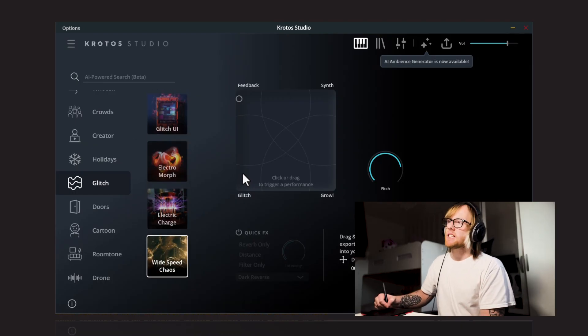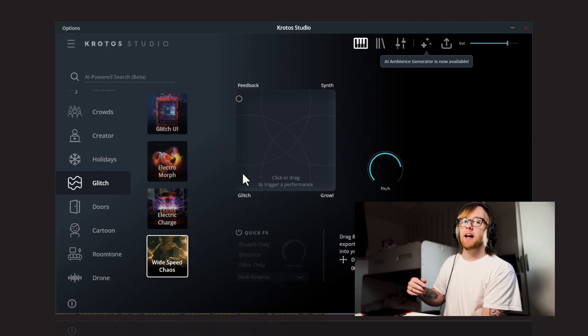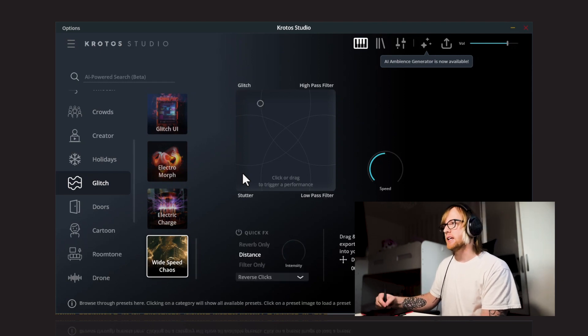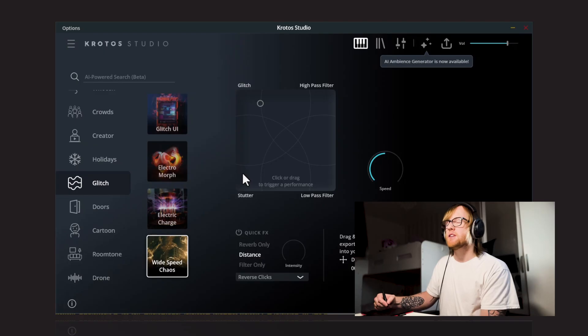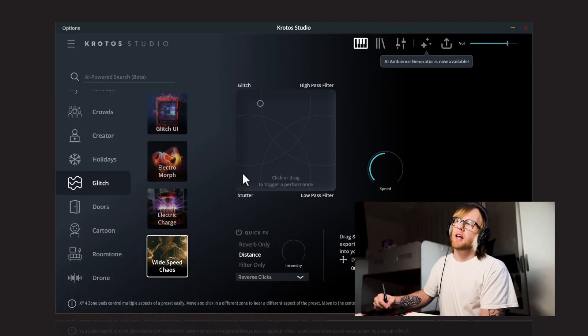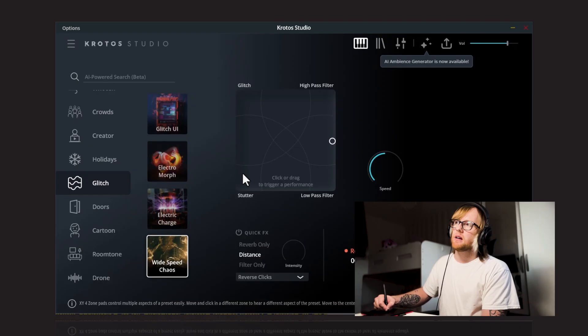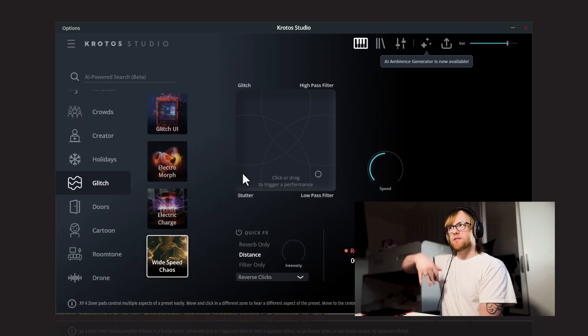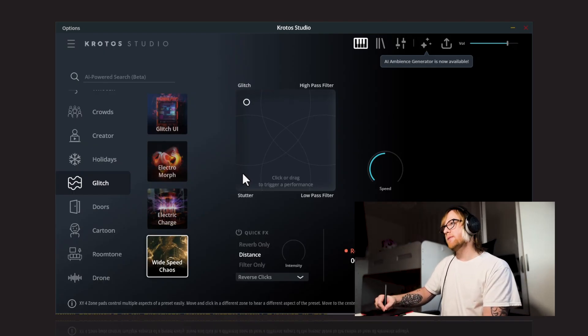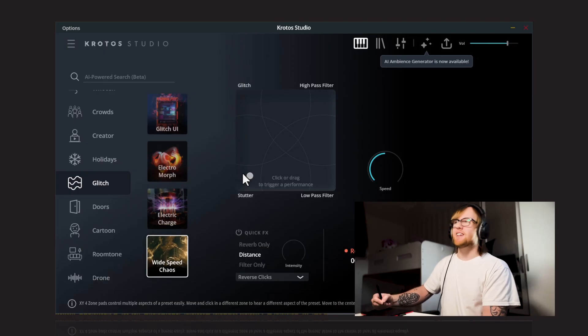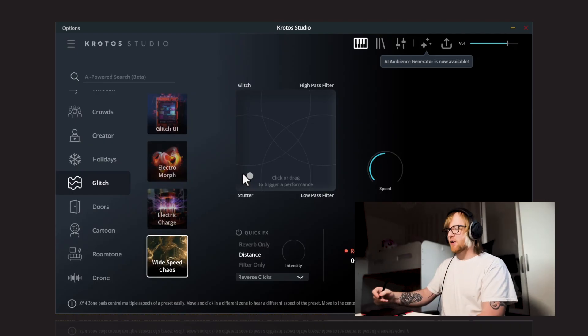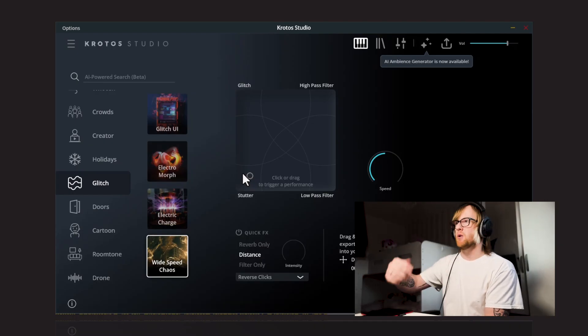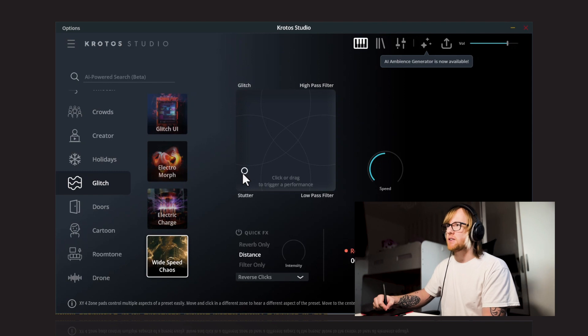And finally, we've got Wide Speed Chaos. So this is the last one that we've added that's a new entry to the library. So we've got Stutter, Glitch, High Pass Filter and Low Pass. So this one you can kind of perform between the high and the low pass filter. You can kind of hear that filter opening and closing on there. Bring the glitch in. Down to the Stutter so you can start to hear that corner kind of break apart. So you can kind of get these longer more tonal sounds in with the darker stutter sound.